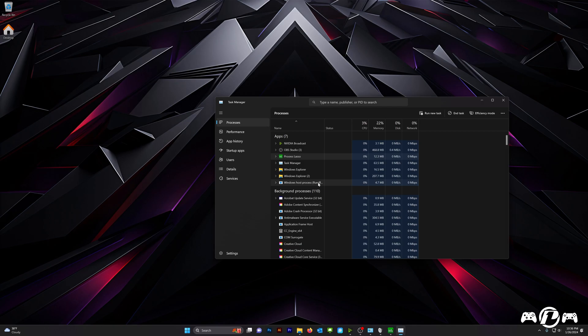So, we need a way to ensure that when the game launches, that Efficiency Mode is enabled. And unfortunately, there's no way to do that right now in Windows.